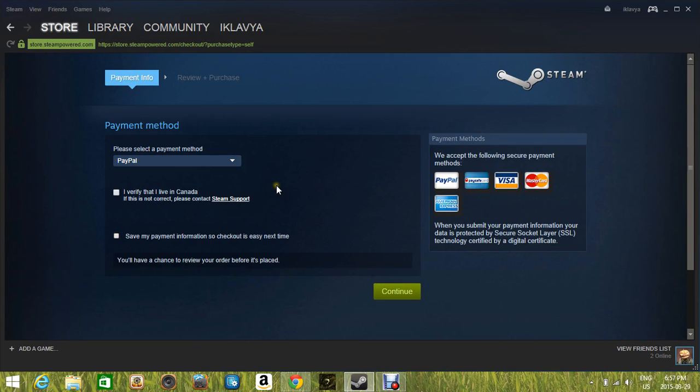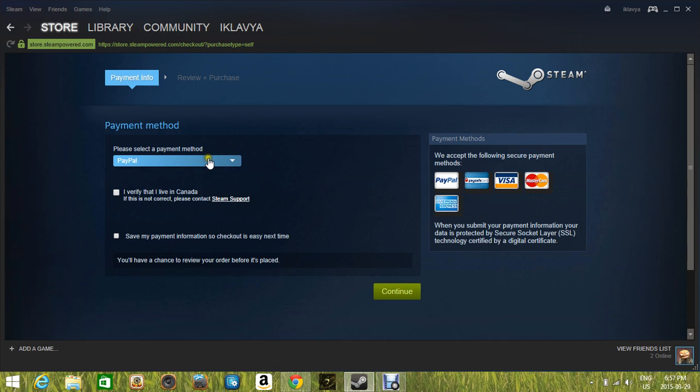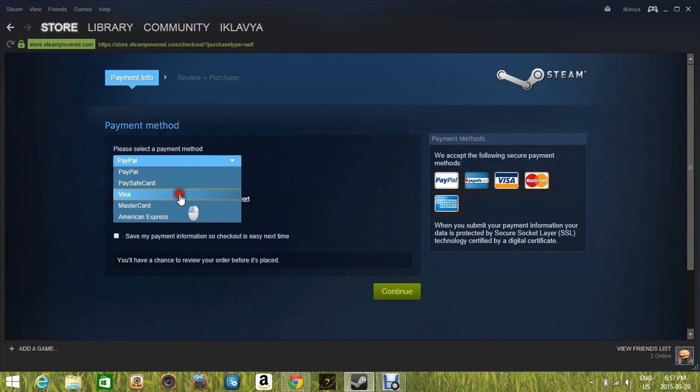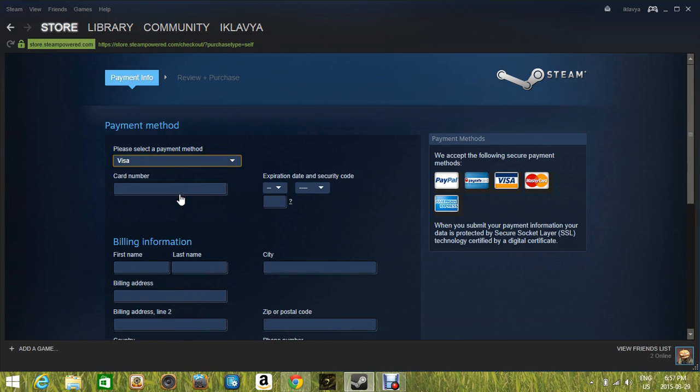As you can see, the first thing when I did it, it was not working, but now it is. So as you can see right here, first it will ask you to select your payment method. You can use any, depends on what you have.